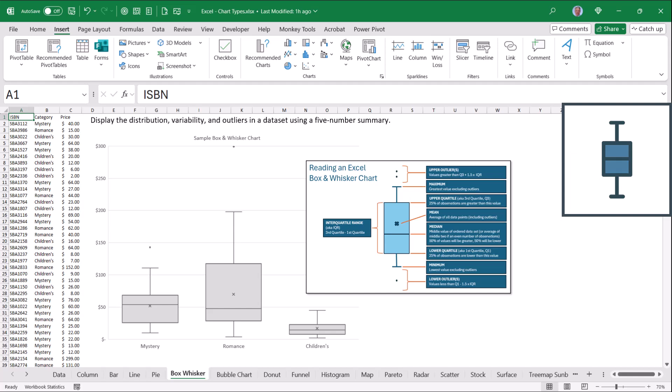This will also visualize any outliers, anything that falls outside of that quartile range. I've included a legend on this sheet, so you can look at this later to refresh your memory.